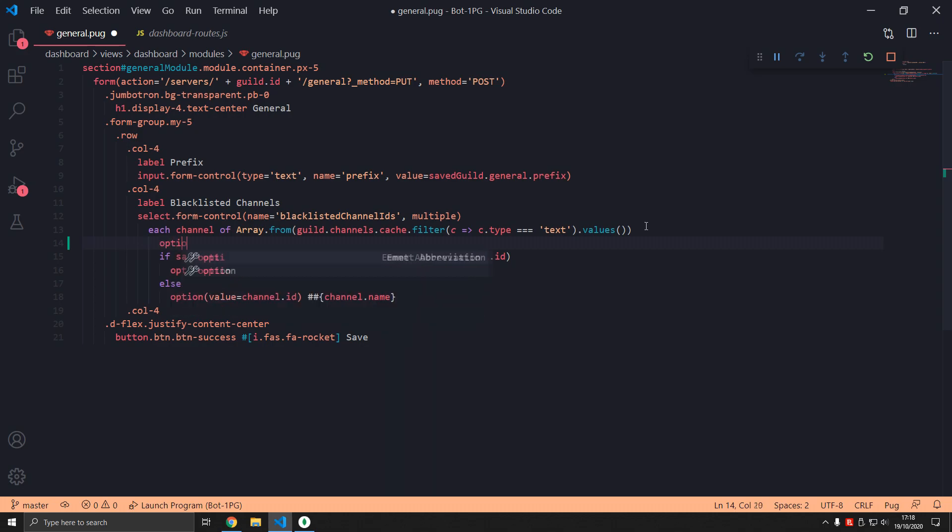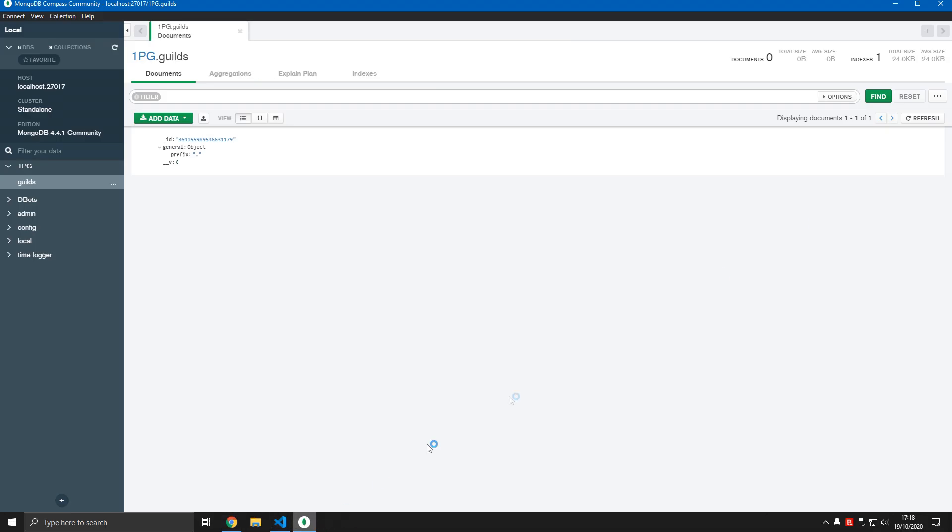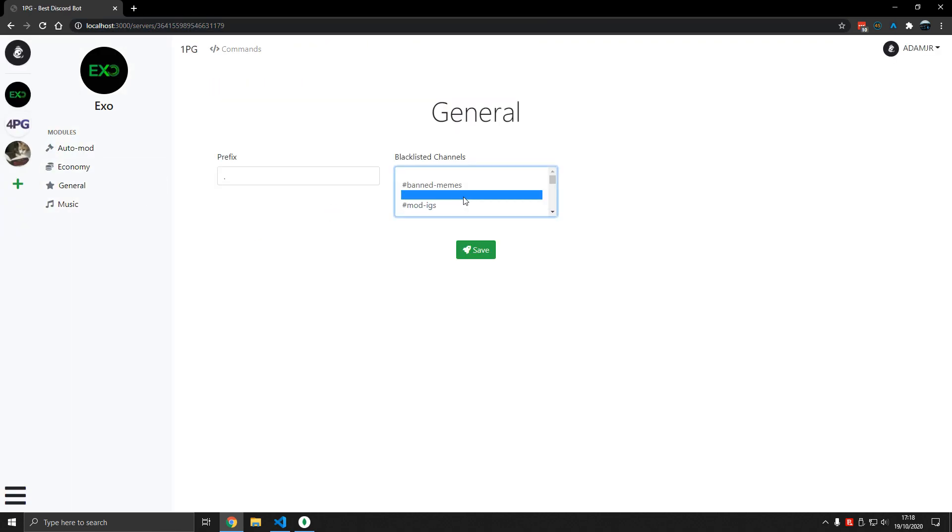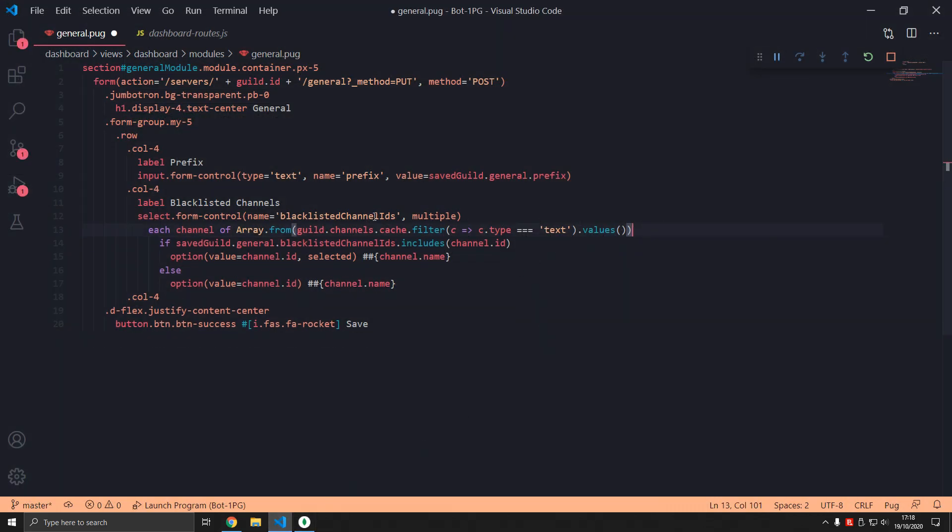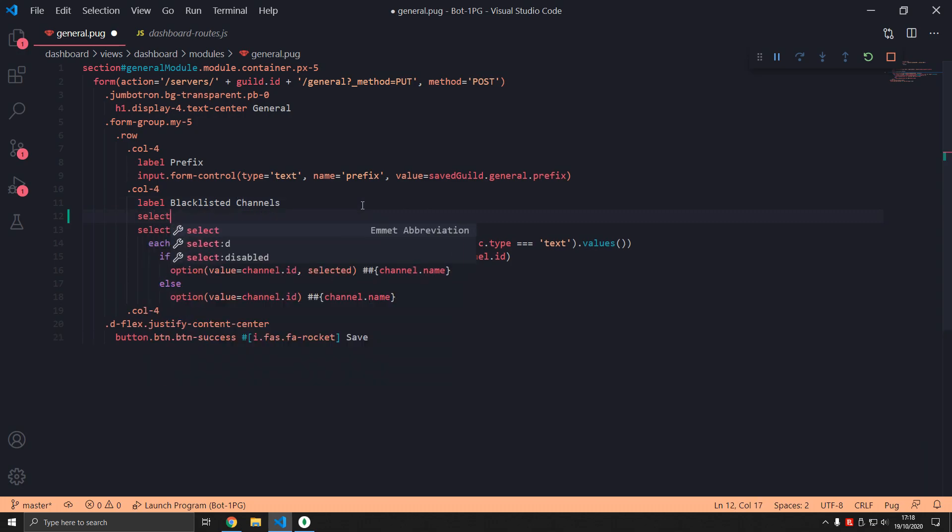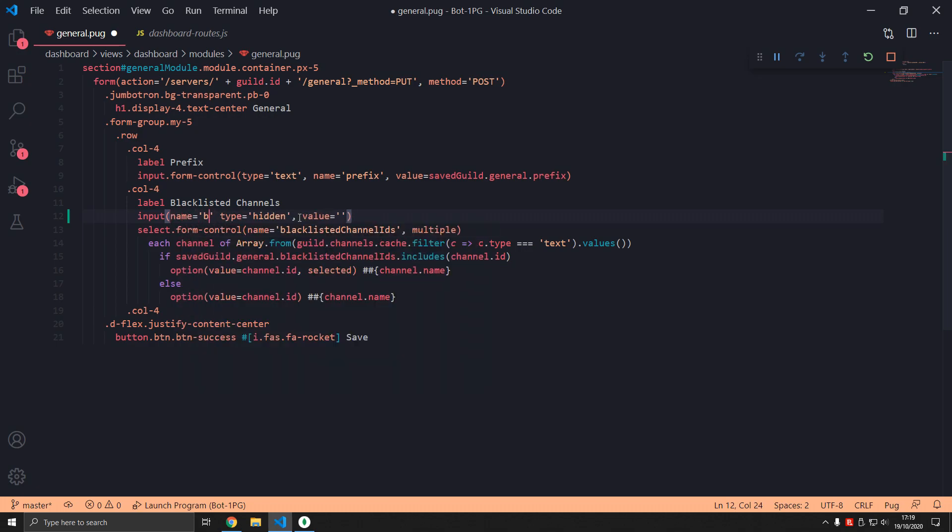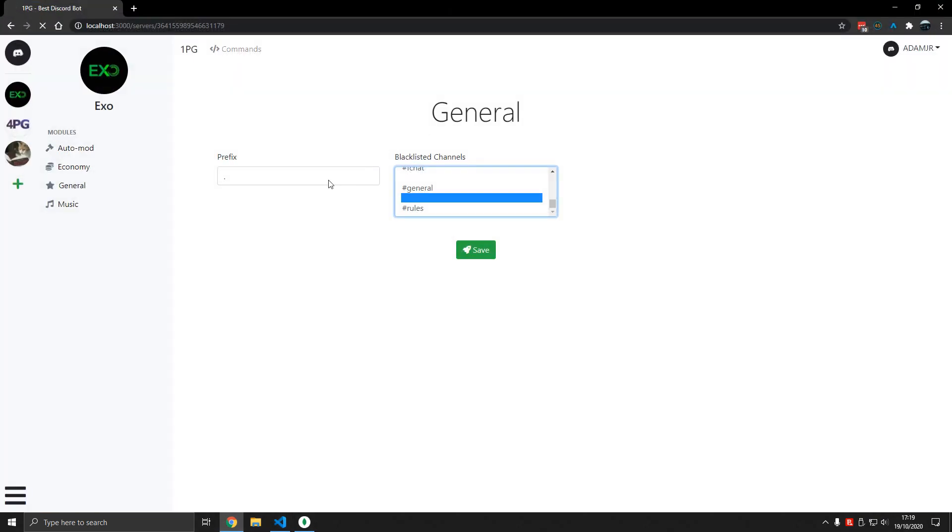So what we can do is add option value equals here and then selected. Now what will that do? It will just add an empty value. Now that is one way you could do it, but we're actually going to use a hidden input. And the value is going to equal this empty string, and now this is the best way I found that works. So name equals blacklisted channel IDs.